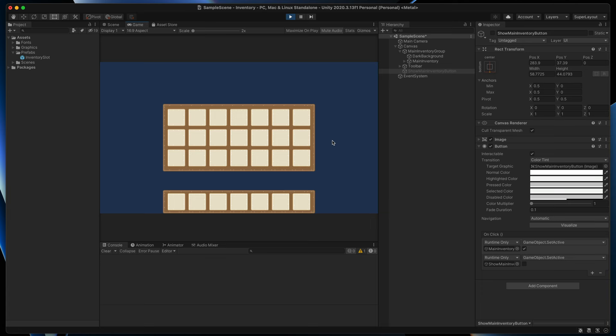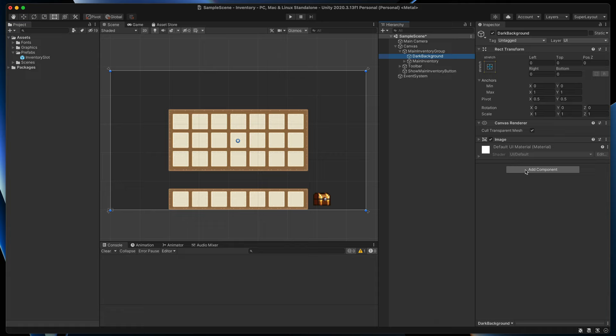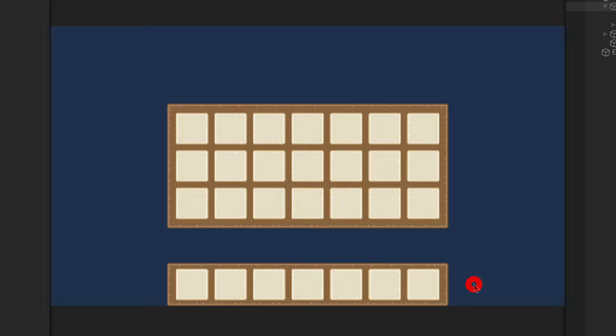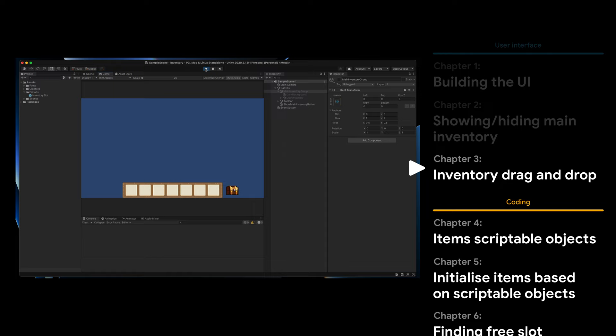To hide the main inventory we'll do a very similar trick but for the dark background object. Add a new component Button and create events to disable main inventory group and show our inventory button. As you can see now everything works as expected. Time to implement the last highly UI-related thing — drag and drop system.